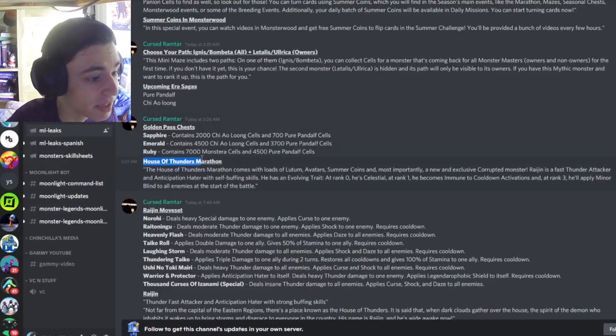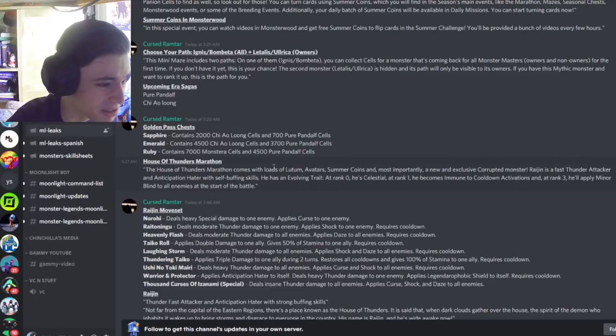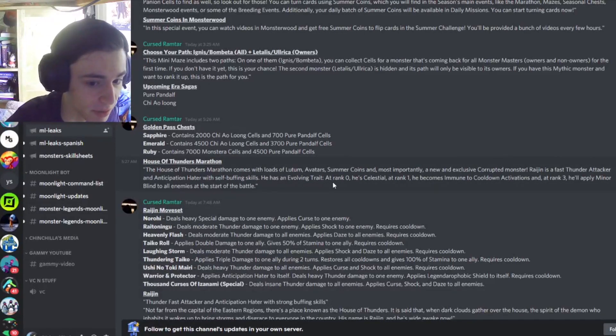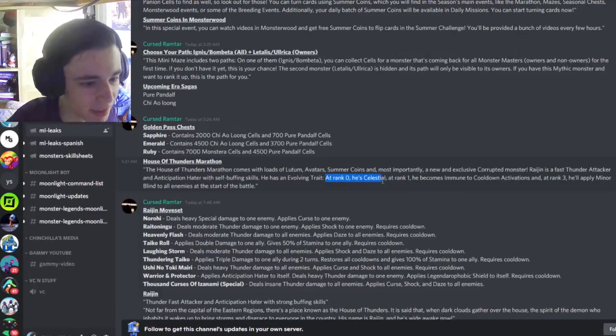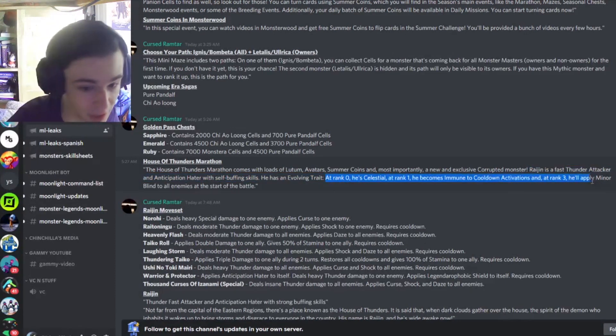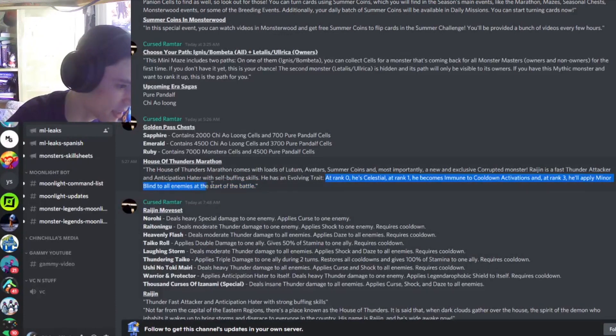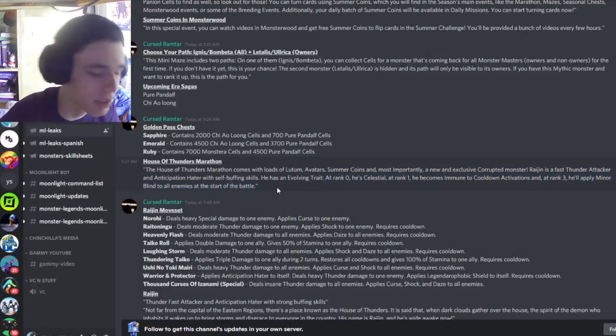And then we have the House of Thunders Marathon, which will be coming this Friday, actually. So definitely try to get this monster. And now we actually have his trait. Let's go and look at that. At rank zero, he's Celestial. At rank 1, he becomes Cooldowns Activation Immunity. And at rank 3, he'll apply Minor Blind at the start of the battle, which is pretty decent, I guess.